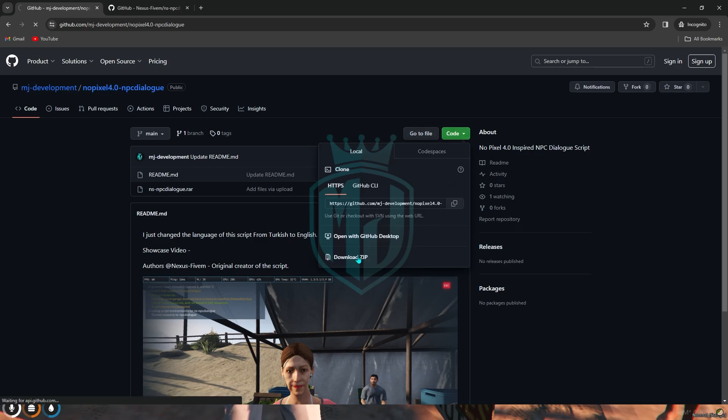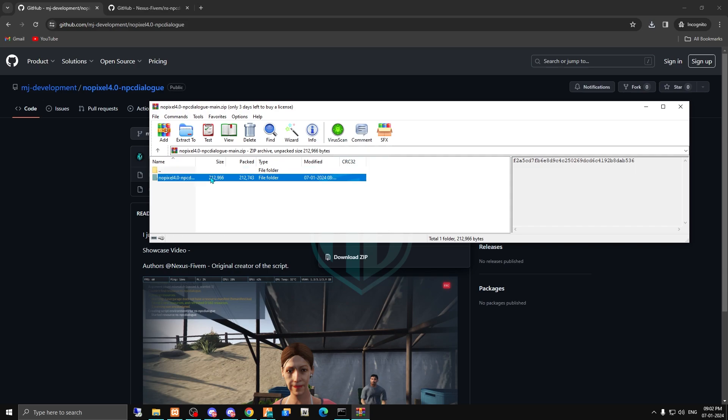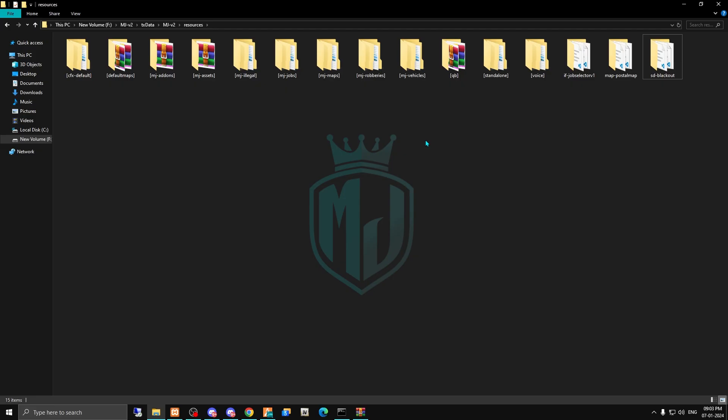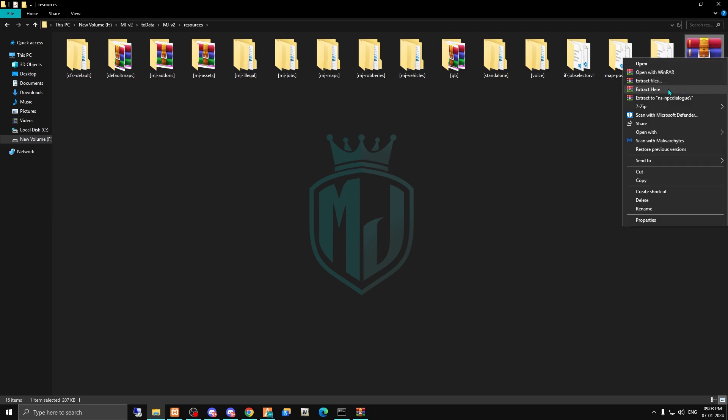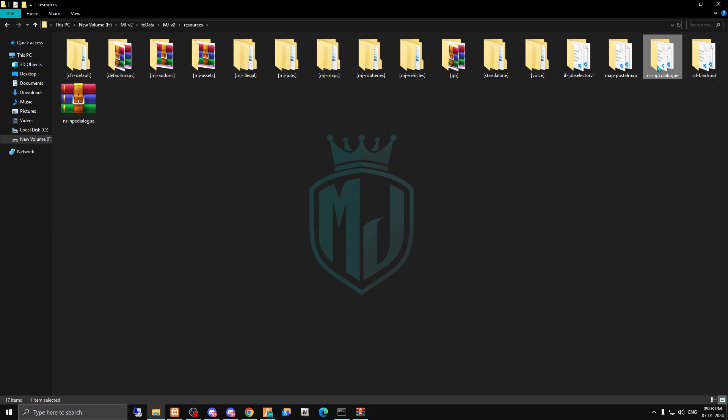After downloading we have to just open this file and copy this folder and paste it in the resources. And now we have to just extract it here.